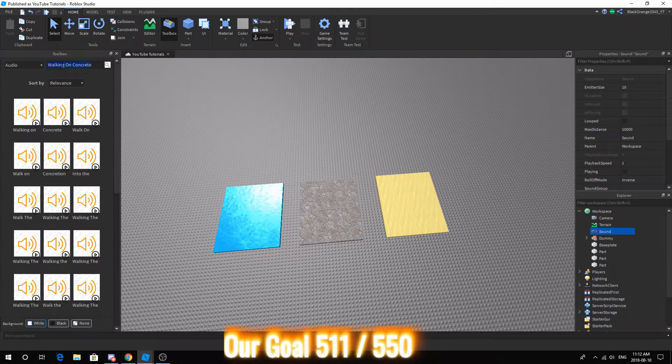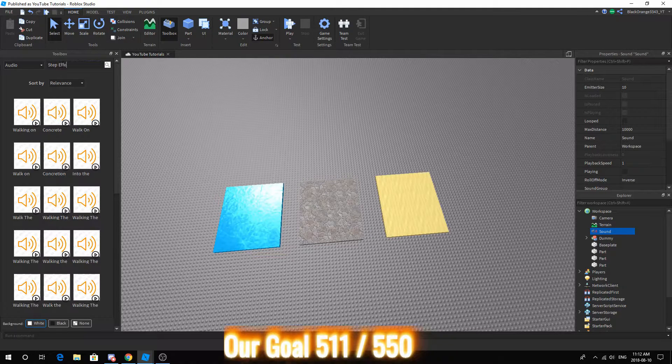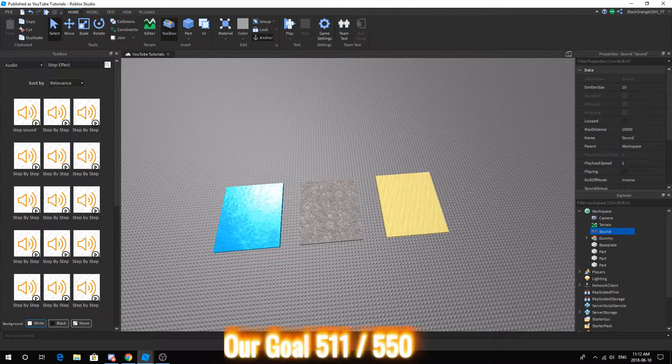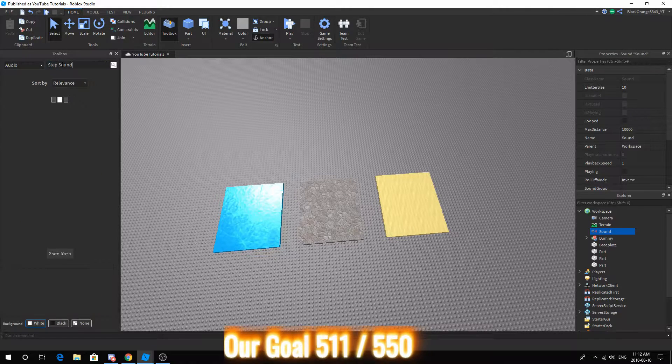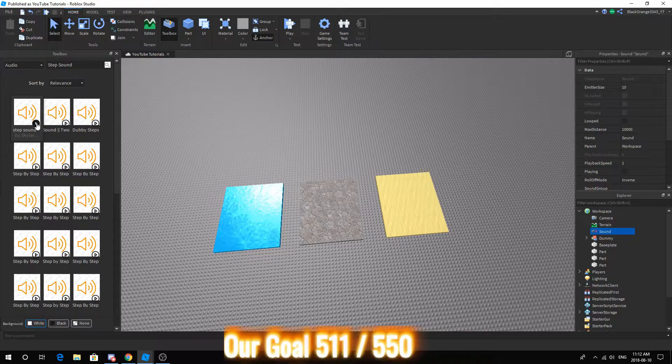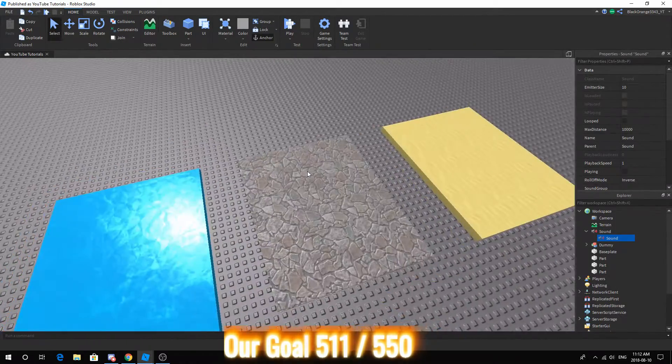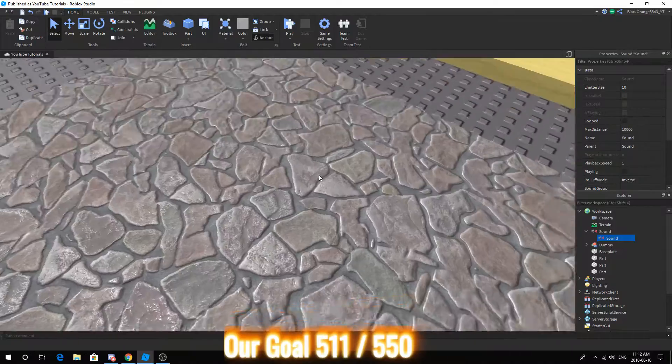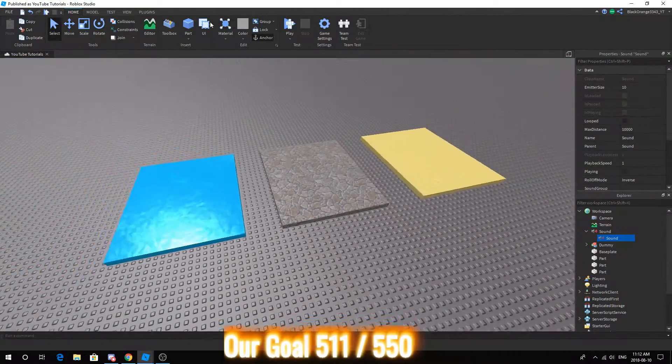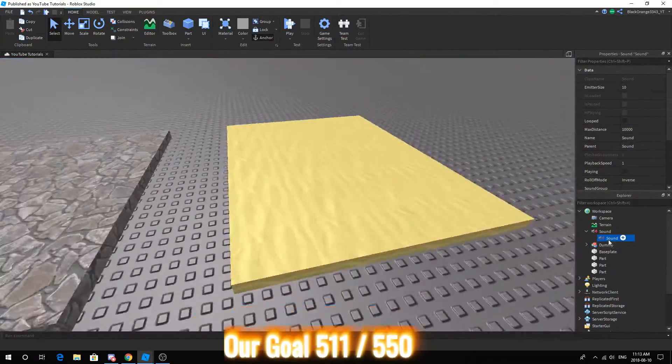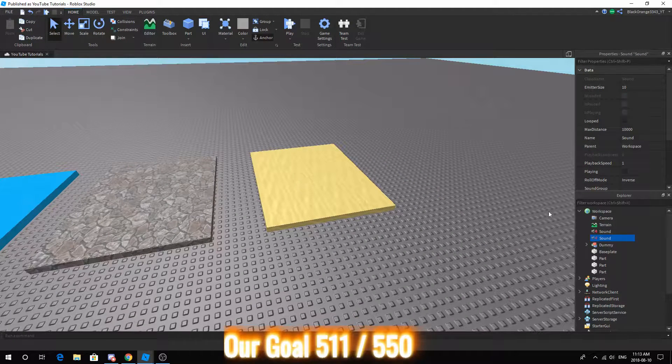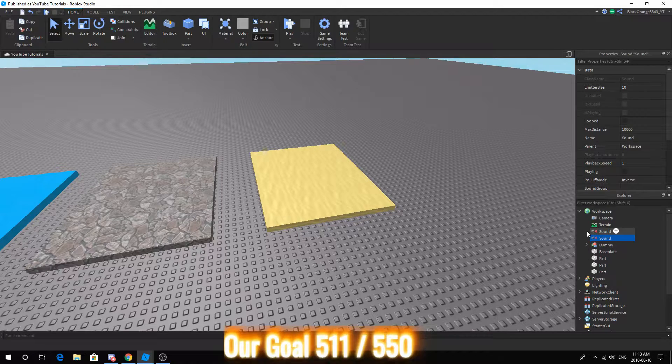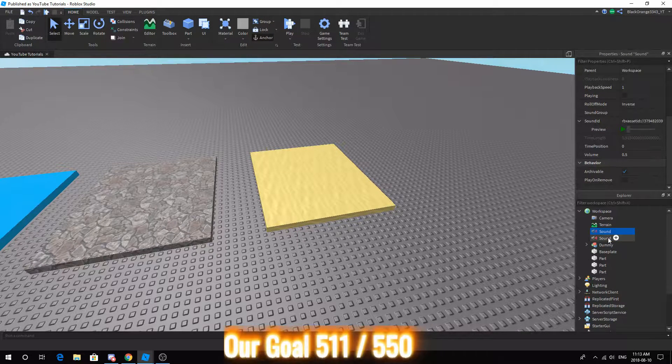Basically, you just want to find one more effect. Step effect. Perfect. Now, today we're doing sand and cobblestone because sand kind of sounds like the grass one.